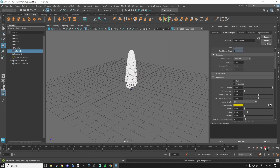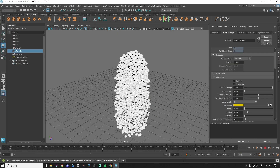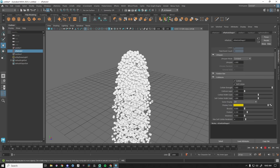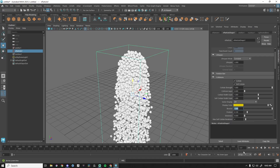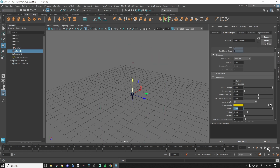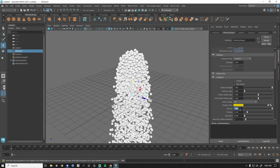With self collide off and spheres displayed, press play — our column is much thinner, these spheres are penetrating each other. As soon as I turn on self collide, go back to frame one and press play — they're spread out because they're pushing each other apart. We have lots of things we can do: bounce, friction, stickiness. If I change bounce to one, when they collide they'll be a little more bouncy.